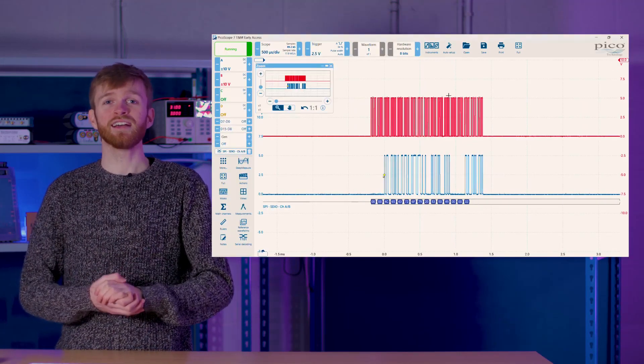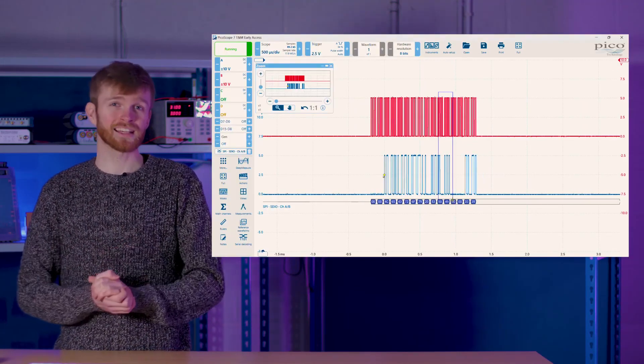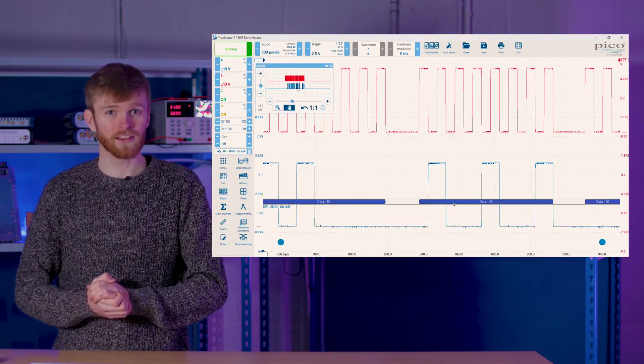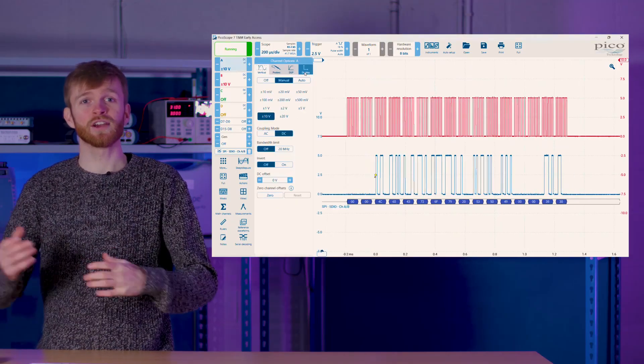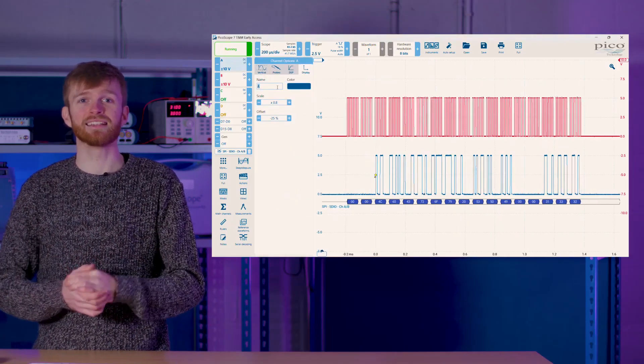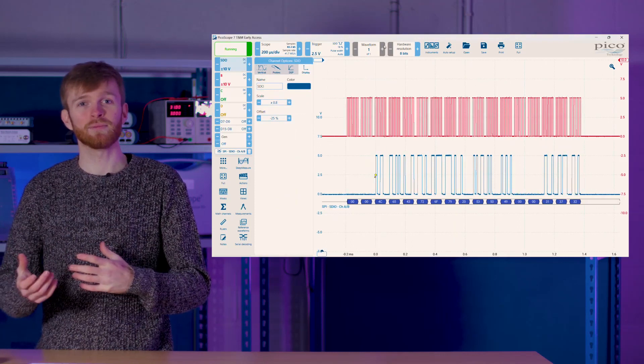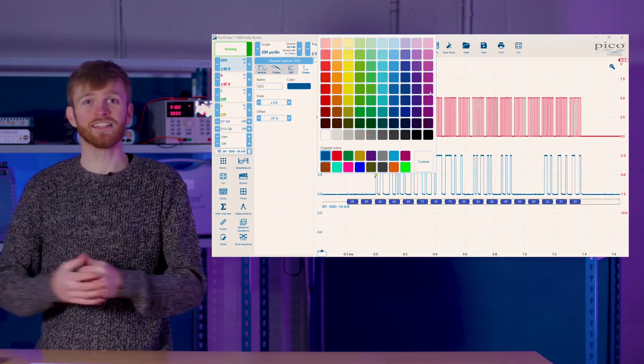Alternatively, use the zoom icon in the corner and use that to select your zoom area. Add some personal touches by selecting any channel, go to display, and give it a custom label and a unique colour.